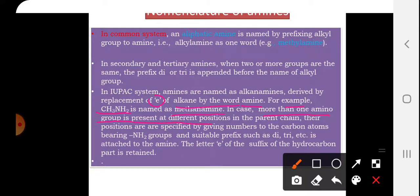In cases where more than one amino group is present at different positions in the parent chain, their positions are specified by giving numbers to the carbon atoms bearing the NH2 group. A suitable prefix such as di, tri, etc. is attached, and the terminal letter 'e' of the hydrocarbon suffix is retained.